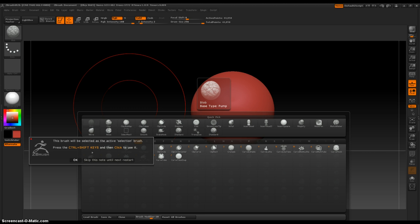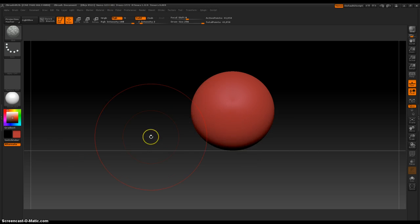Okay, the brush will be selected as the active selection brush. Press the ctrl shift keys and then click to use it. Okay so what that means is, it just tells you a second time just in case you didn't read it the first time.